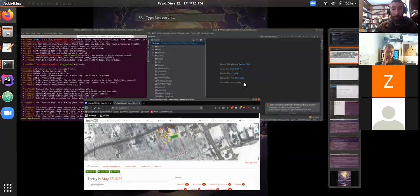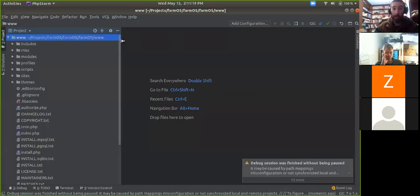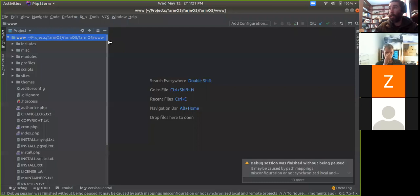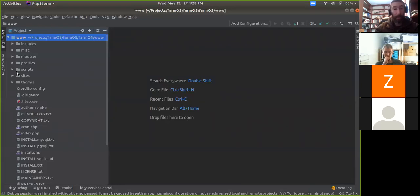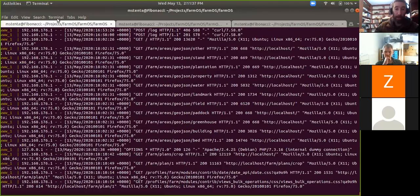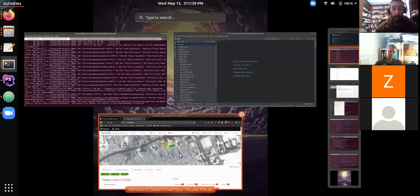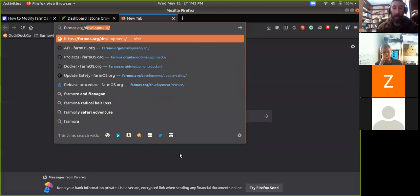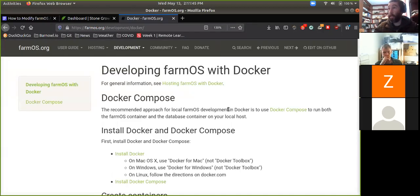I'll jump over to PHPStorm. This is the IDE that I like to use for editing code. It has a lot of good integrations — it's not free, but it's worth it. I've got this local environment set up in PHPStorm and I'm running it in Docker right now, following the same instructions that are on farmOS.org/development/Docker. If you need to set up your own local development environment, I highly recommend using Docker for it — we've got a really detailed guide there.